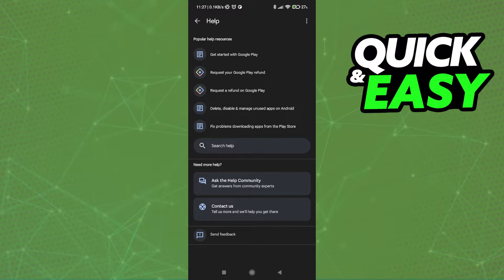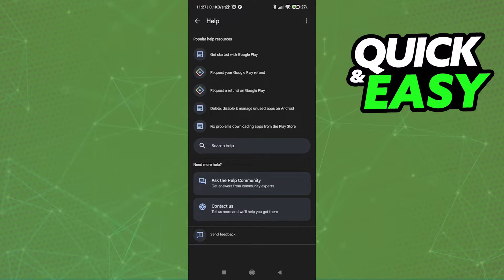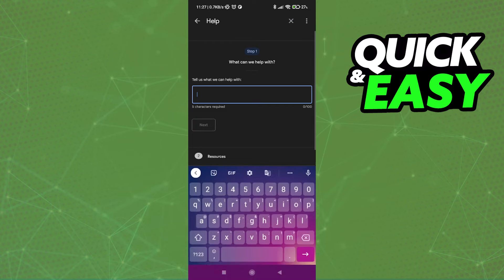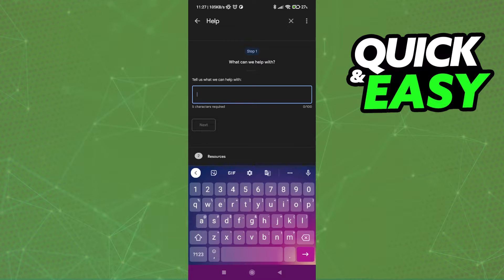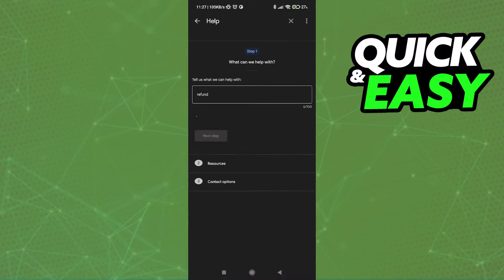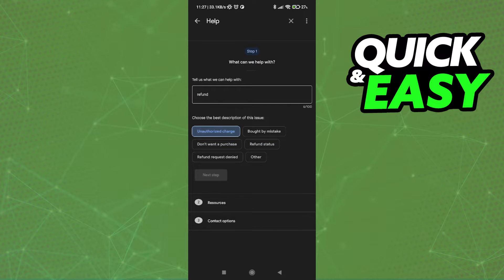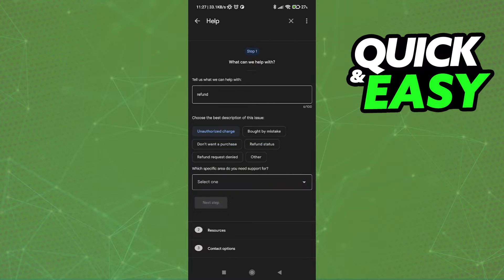If you want to attempt to get a refund on a Google Play purchase after 48 hours, you have to select the Contact Us option instead at the bottom of the screen. In here, just say something like Refund, select whatever best describes your issue and select Next Step.